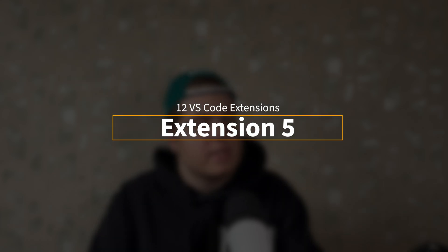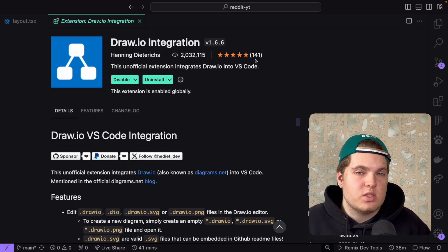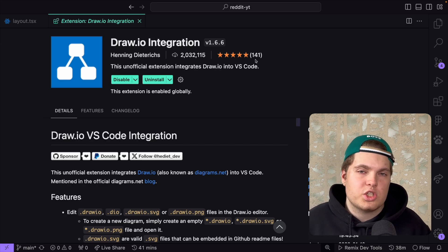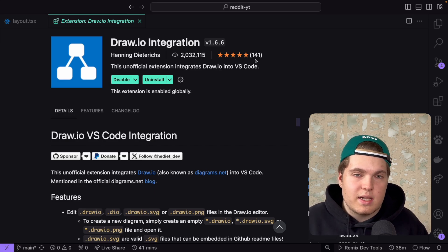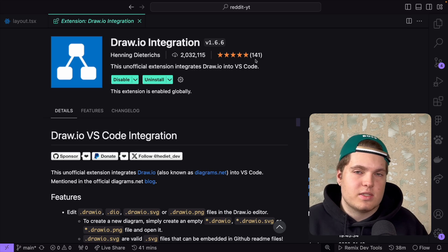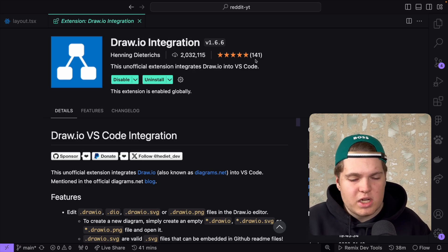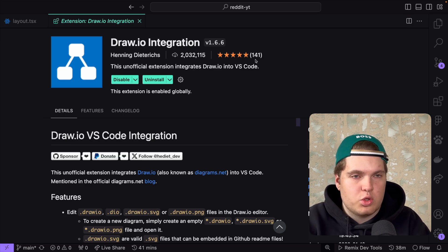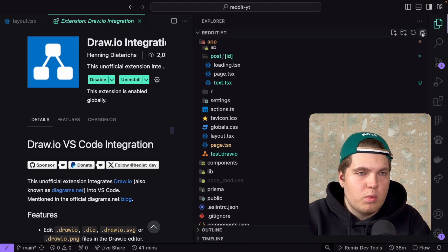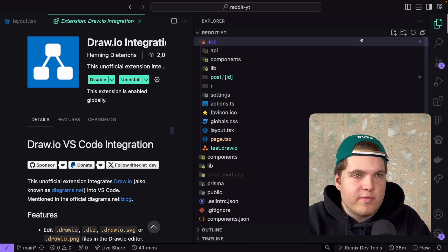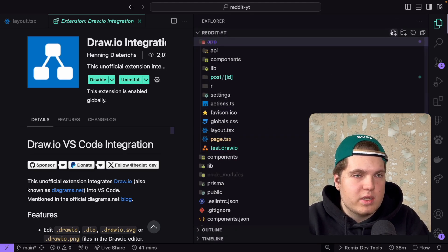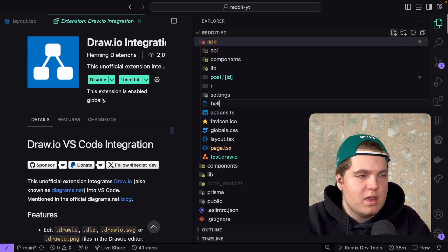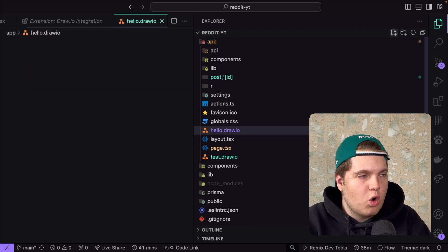This is the fifth extension and this is Draw.io. This extension is not official Draw.io integration but it's unofficial. Nevertheless it works great. Let me show it to you without even explaining too much. I'll open my explorer, go inside any folder, I will go in the app folder, I can create a new file. Let's say hello.draw.io and then I can open that.